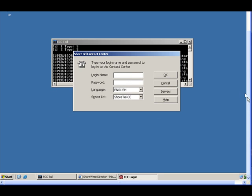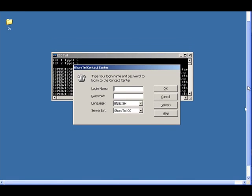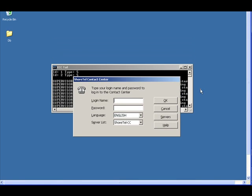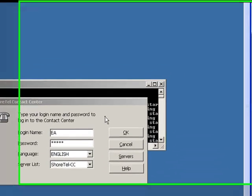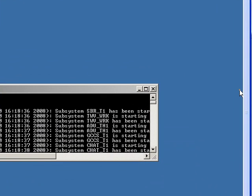Contact center director plays the same role as the shoreware director. It's the place that we go to install and configure the various parameters of the contact center.